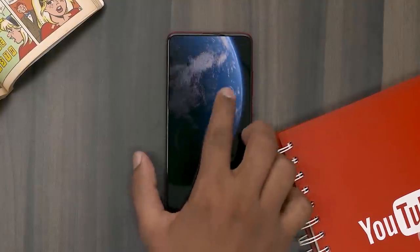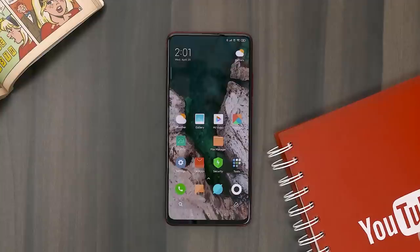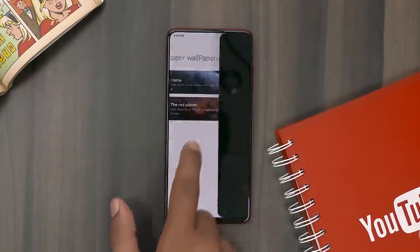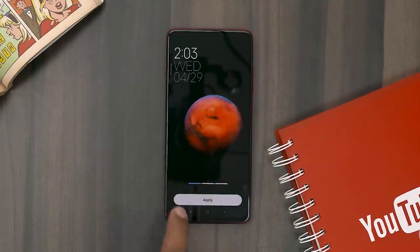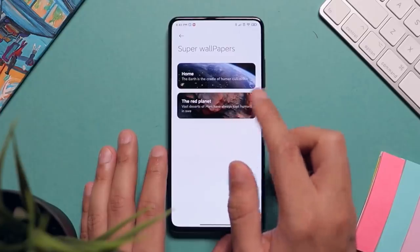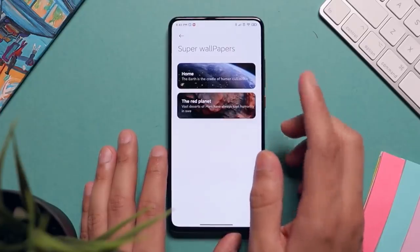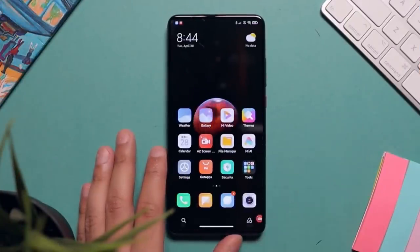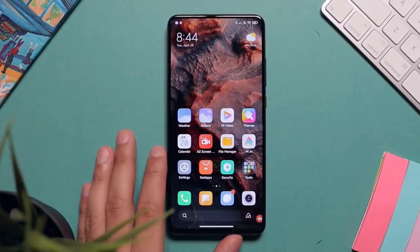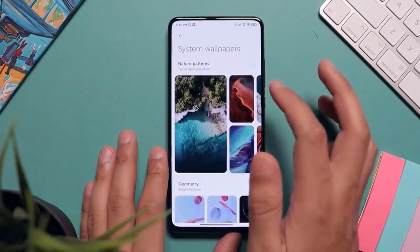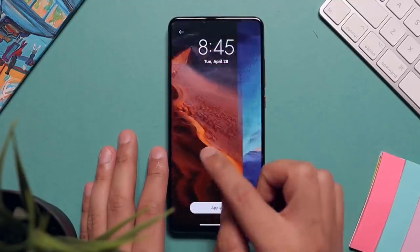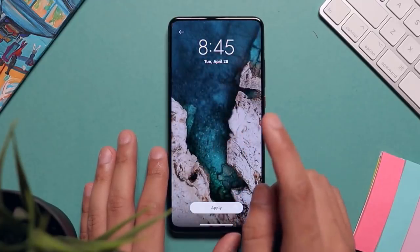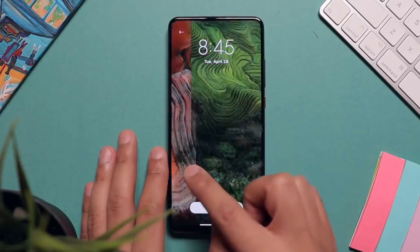You can use the Super Wallpaper option on flagship devices. If you have a Xiaomi flagship device, you can use the Super Wallpaper option. You can also use the Earth wallpaper. You can also use device wallpaper selling, stock wallpaper settings, and wallpaper options. This is the MIUI 12 upgrade.